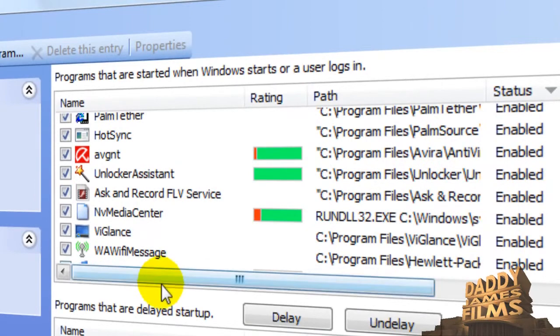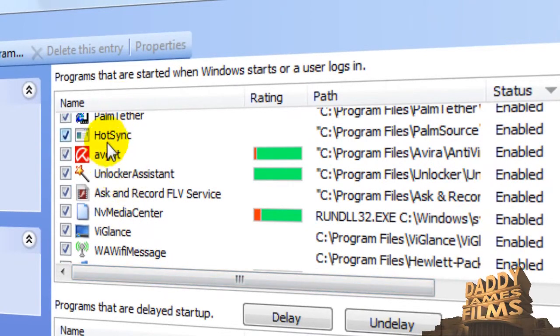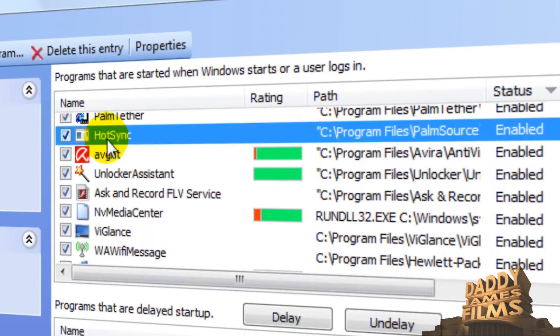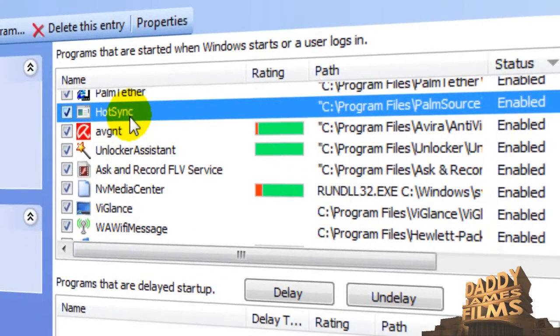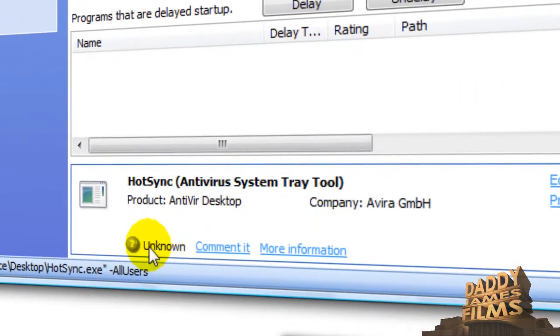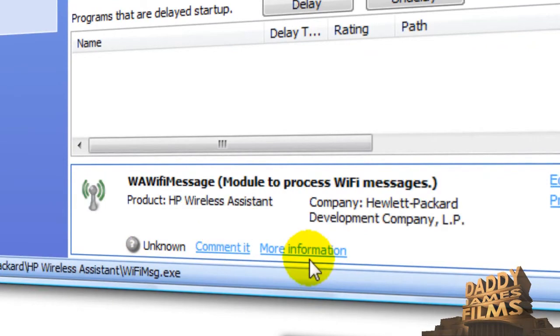And to find out more about it, what you do is you find a program and you highlight it up here, then you go down here and click on more information and what that will do is take you to the website and you'll see if there's any user reviews on that and it will let you know if it's safe to take it off your startup or leave it on there.